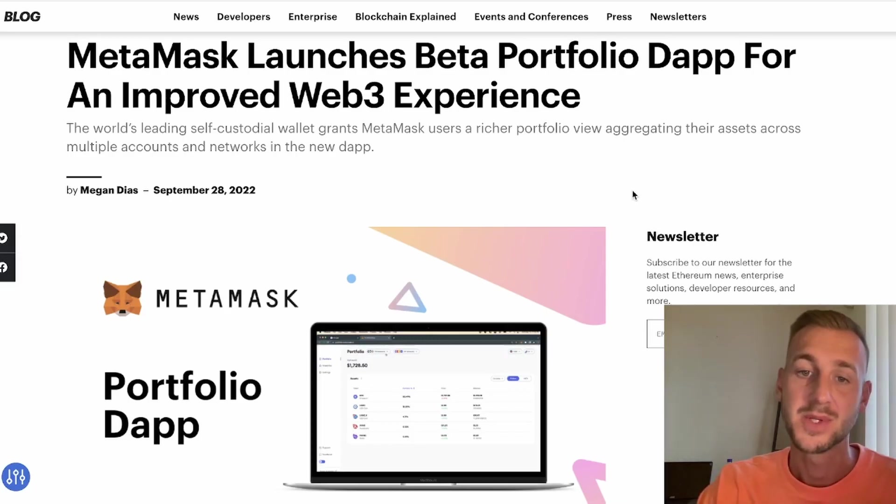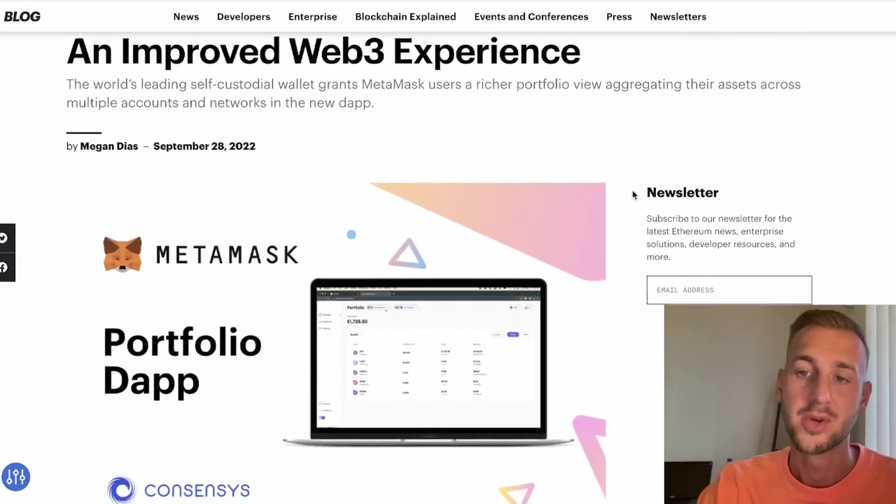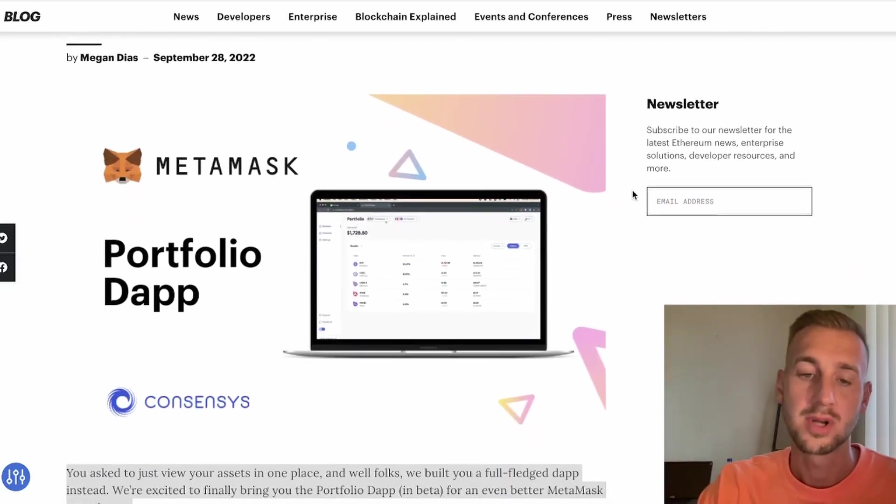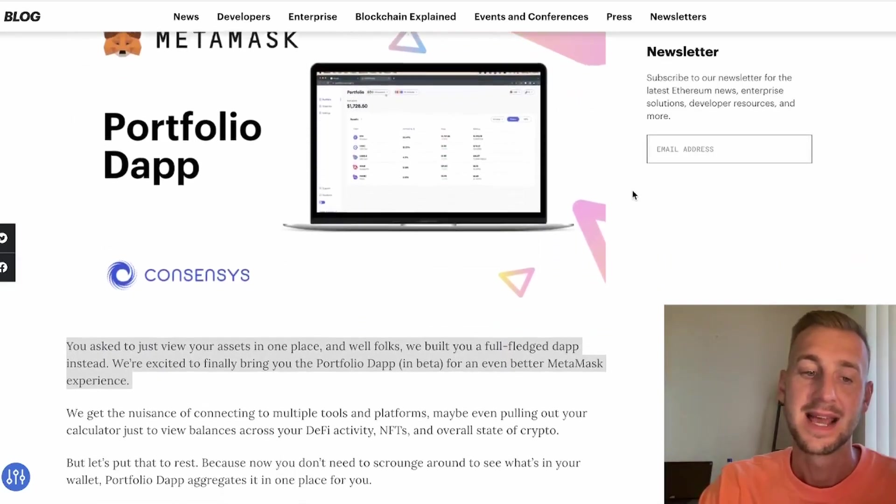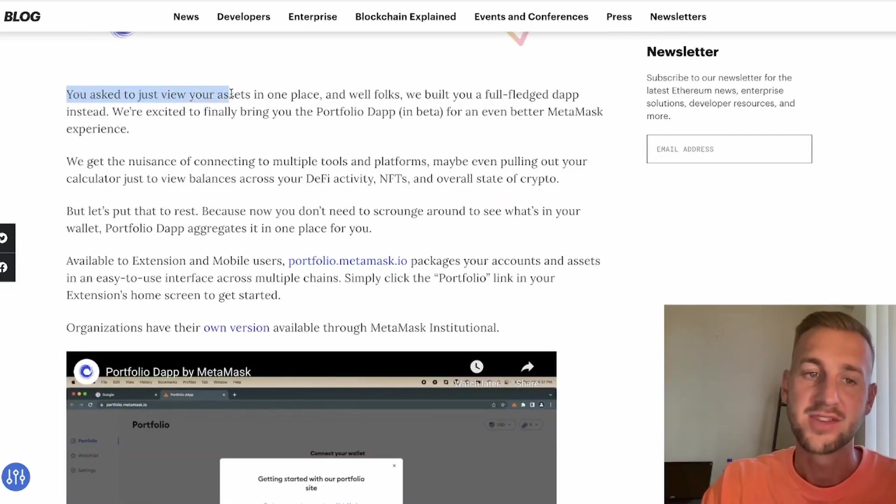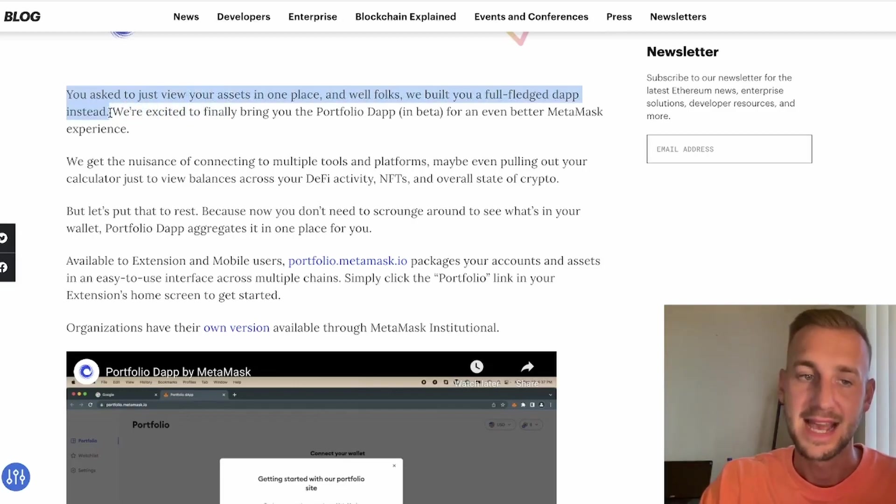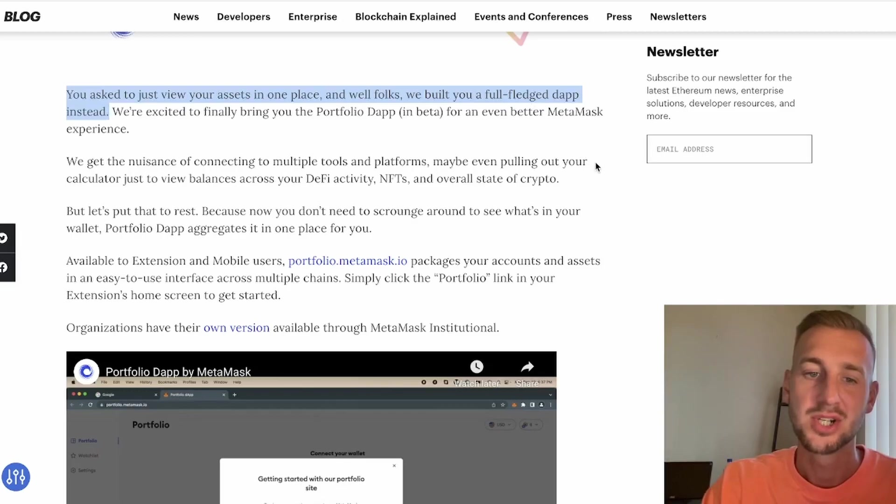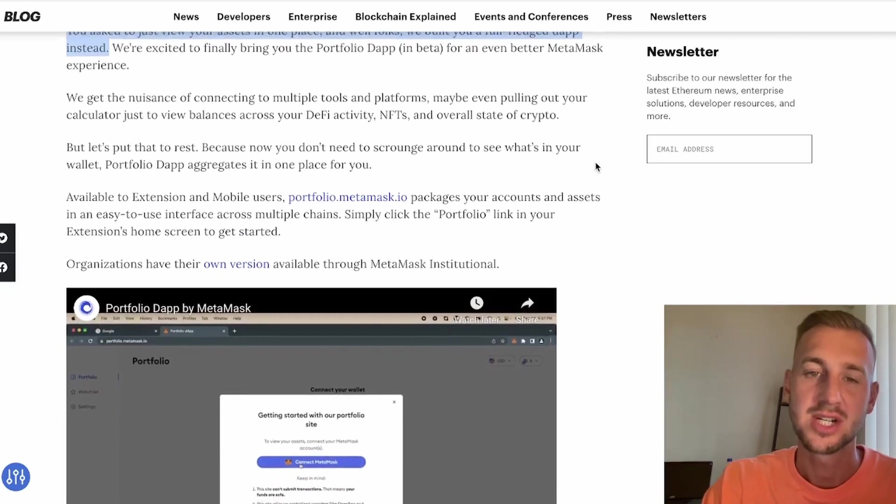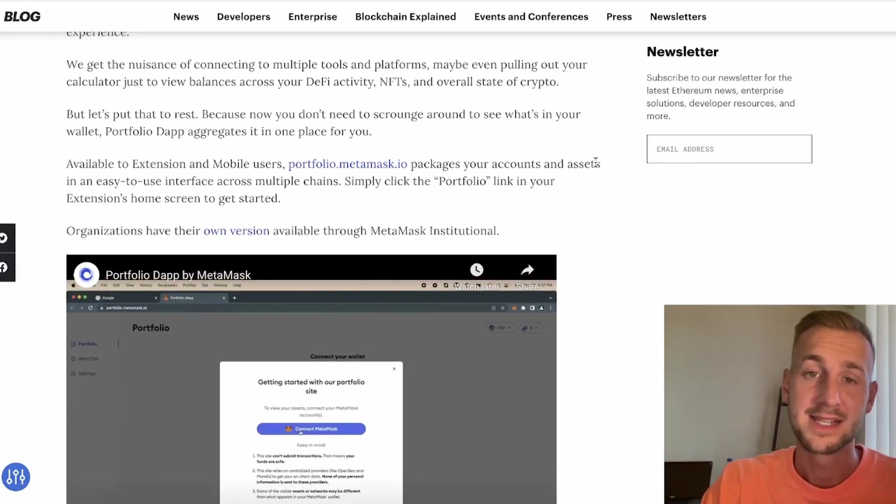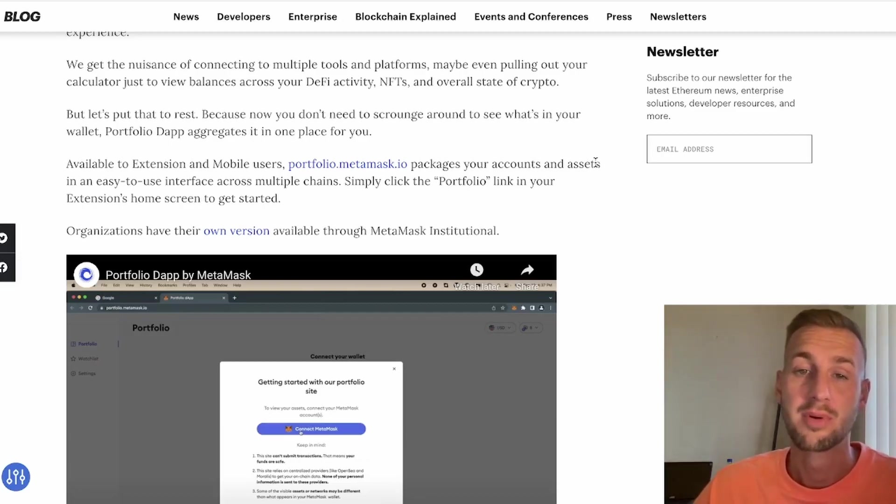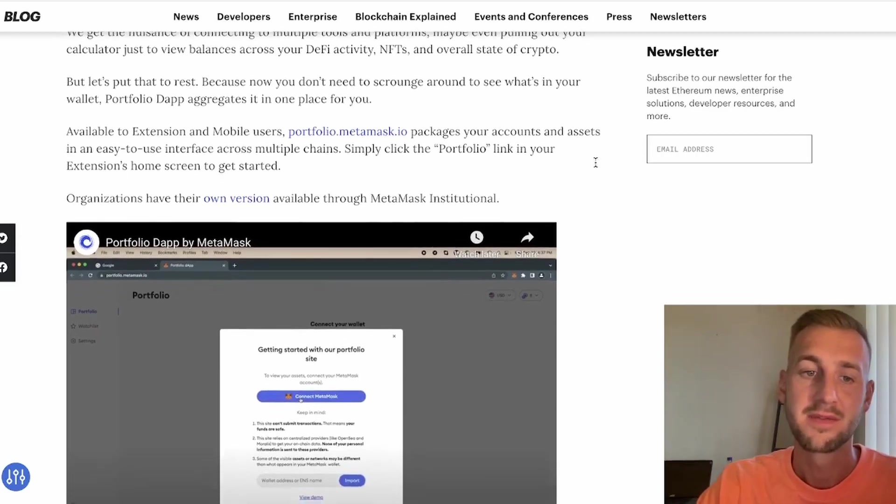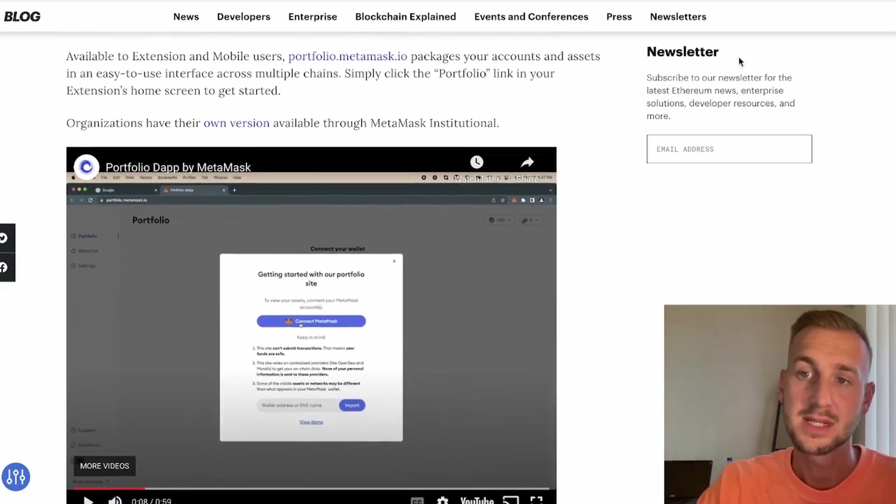Portfolio Dapp is a beta release right now that we can get our hands on and start to play with. This is going to allow for a richer portfolio view aggregating your assets across multiple different accounts and different networks. They say they've been listening to our feedback, and instead of just allowing us to view our portfolios in one place, they've built us a full Dapp instead. Within this you can read your wallet balances, track them, aggregate them, which allows you to understand exactly how much your portfolio is worth.